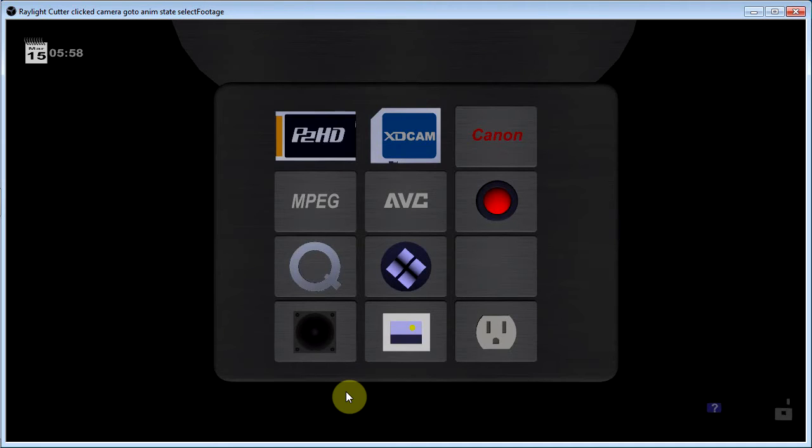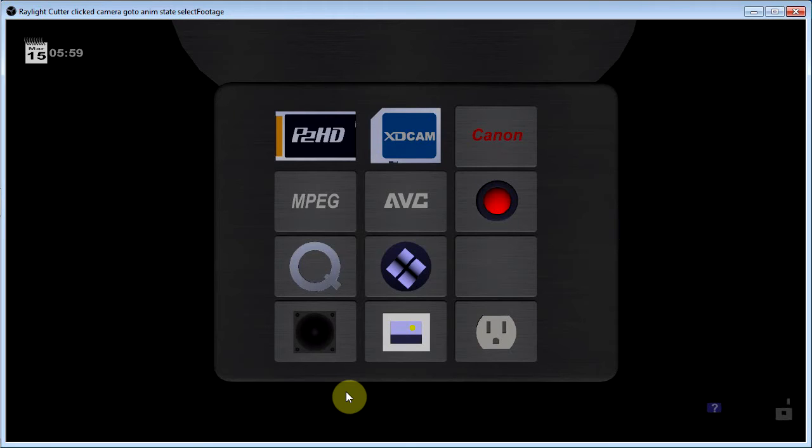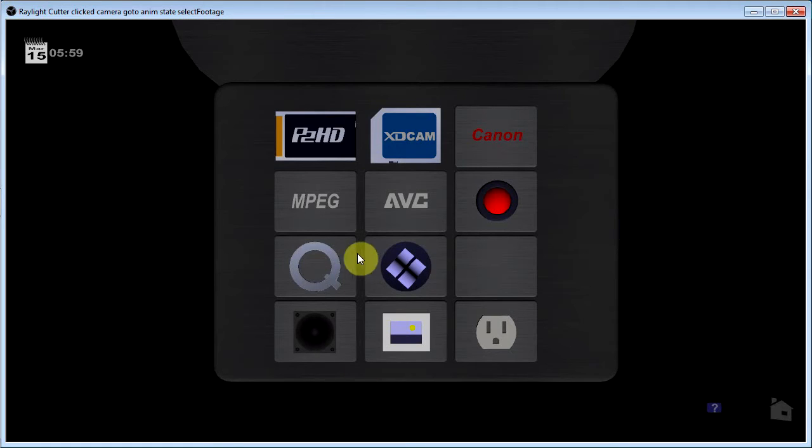Each of these tiles here represents a different file format and these are all the formats that the program can import into your project. Let's take a look at one.